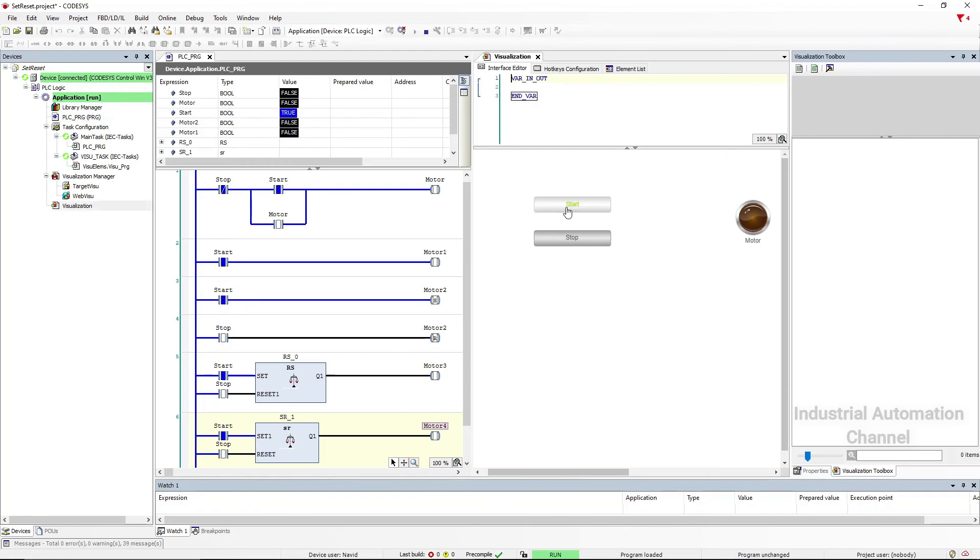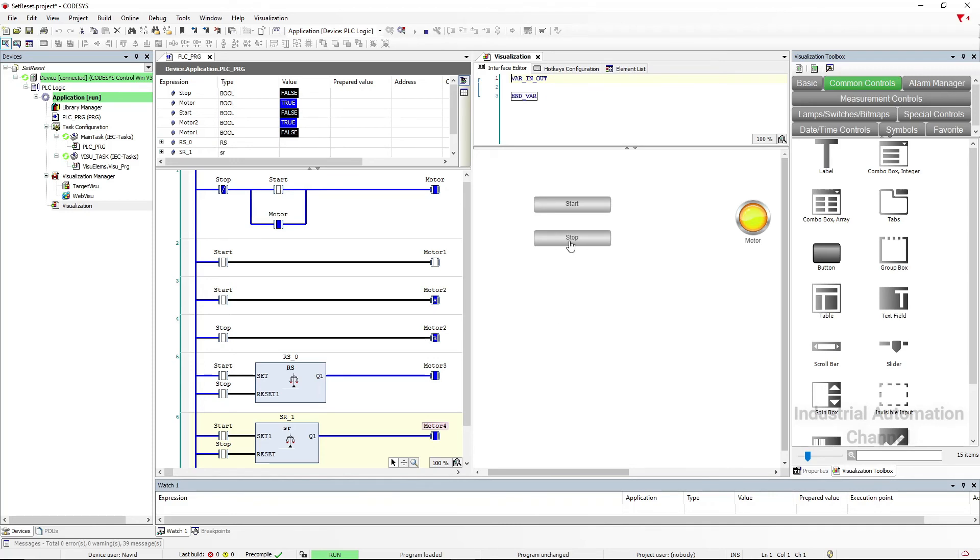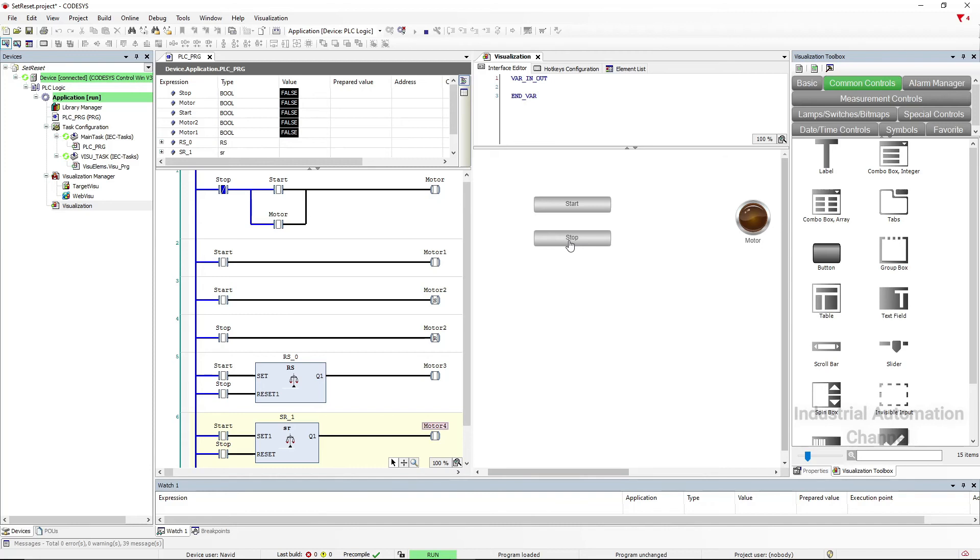Now if I change the set to true, the output will be changed to true. And even if I release the start, we see that this function keeps the state and the output is still on. If we want to reset the output or turn off the output, we need to press reset input. So with set we can make the output on, and with reset make it off.